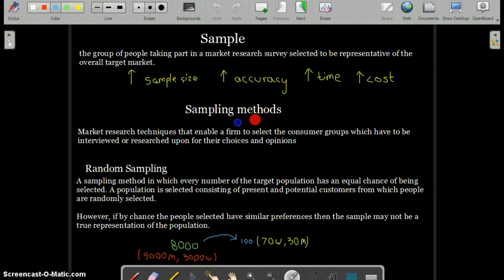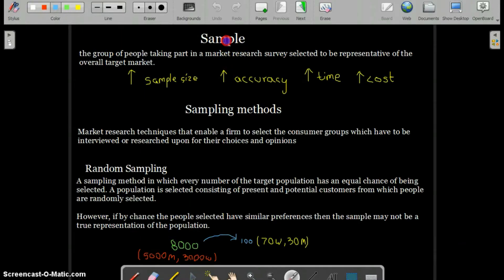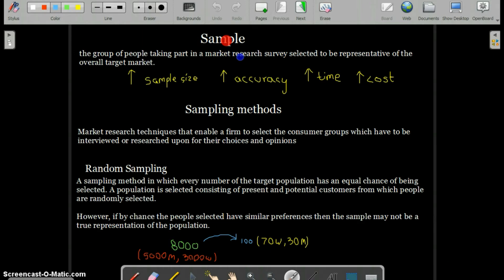Sampling methods refer to market research techniques that enable a firm to select the consumer groups to be interviewed or researched for their choices and opinions. Basically, it's the technique you use to select a sample from the total target market. It's about how you will select a sample from the total target market. Now let's talk about random sampling.